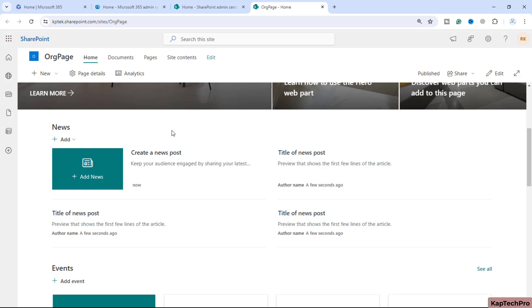In this video, we'll sequence the news posts on the home page so that users from their respective departments can access the site and view only the news posts relevant to their individual department. Let's see how we can do that.